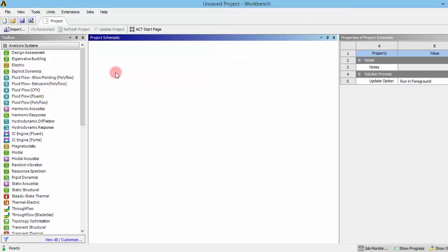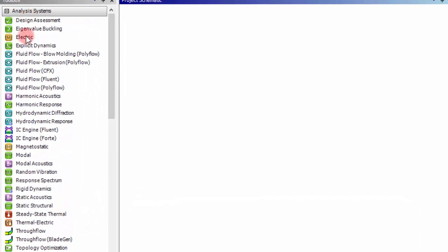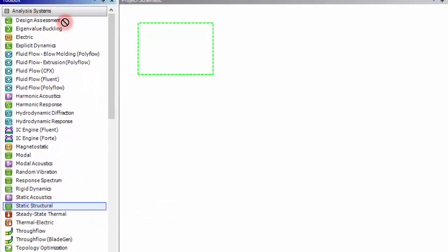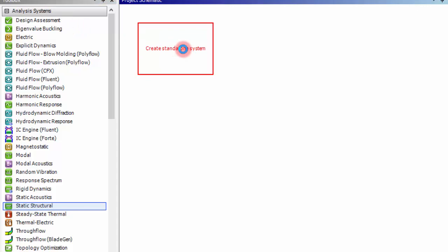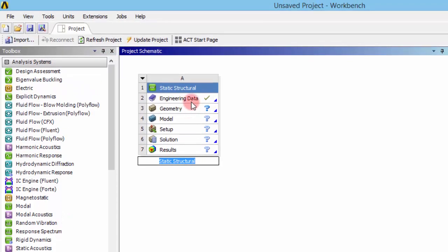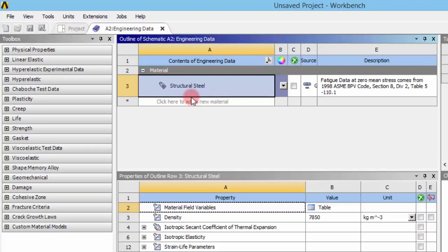As we are interested in doing a structural analysis, we have to go to the static structural analysis system and drag that into the workbench. Now the first thing we need to do is check the materials available here.